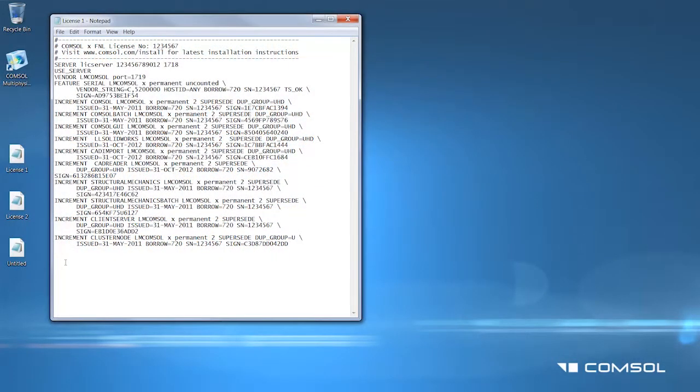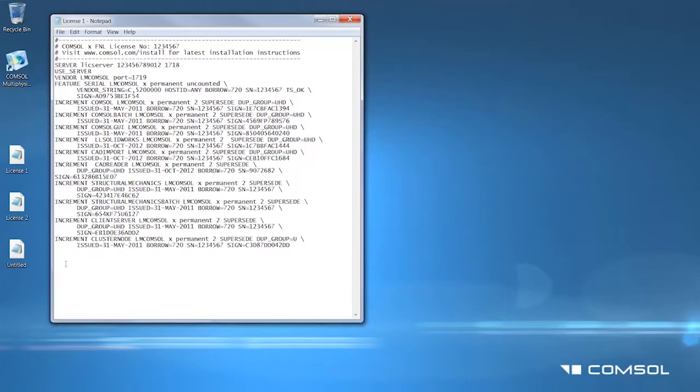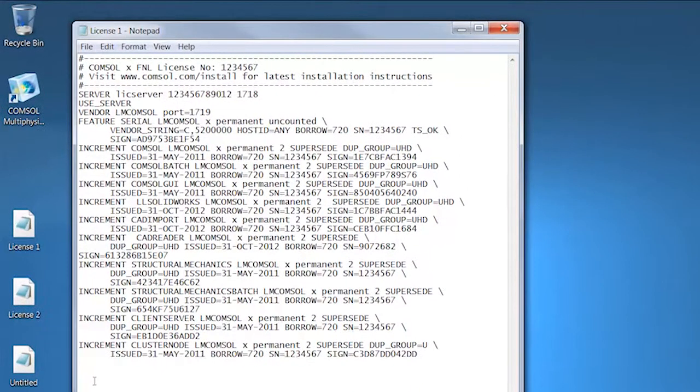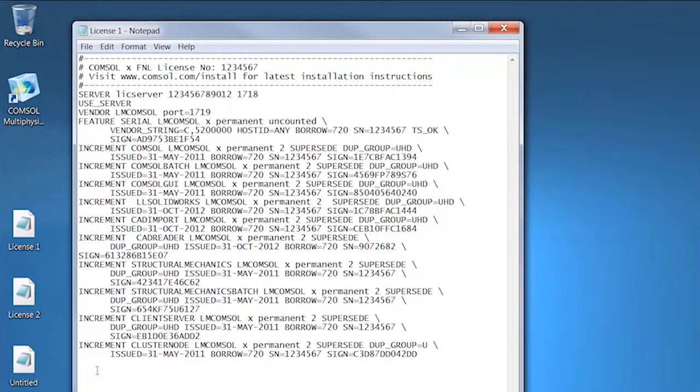The first license.dat file you received from your COMSOL representative should look like this. This is for License 1 or 1234567 and contains two seats of COMSOL, LiveLink for SolidWorks, and the Structural Mechanics module.